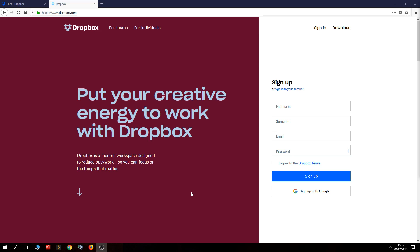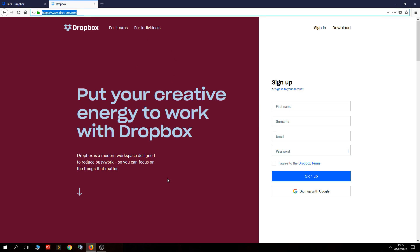Those of you that want to get started with Dropbox, all you need to do is head over to dropbox.com. You fill out the sign-up page and click sign up — it is as simple as that. You can also sign up with your Google account, so if you've already got an existing Google email address or Google account, you can sign in and it'll fill everything in for you.